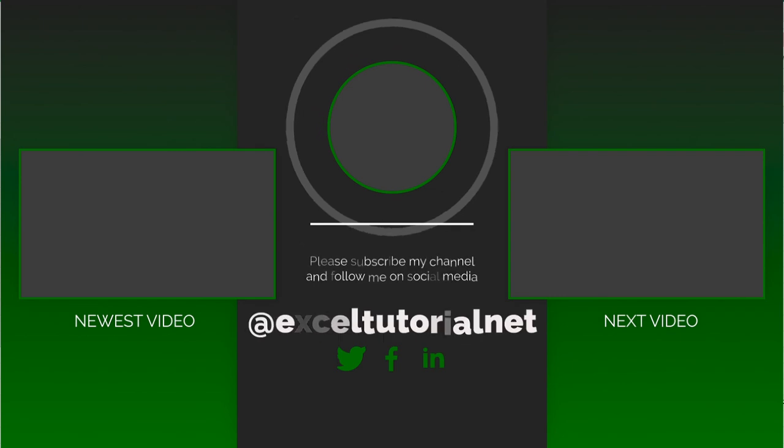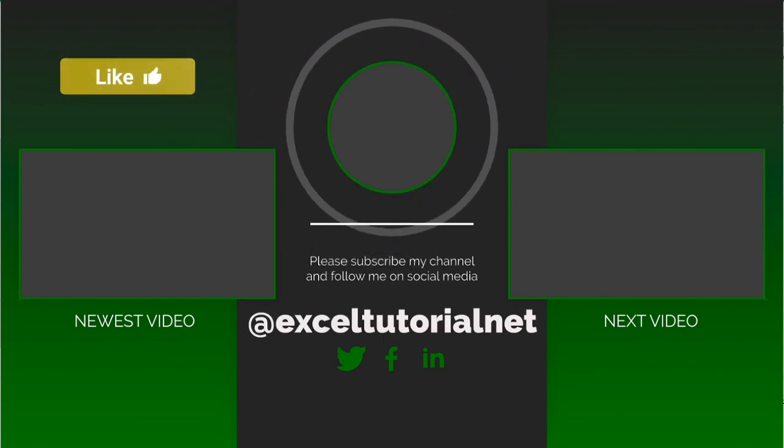If you have learned something in this video, please click the like button. And if you want to learn much more about Excel, then click on subscribe. So see you in the next video, until then bye.